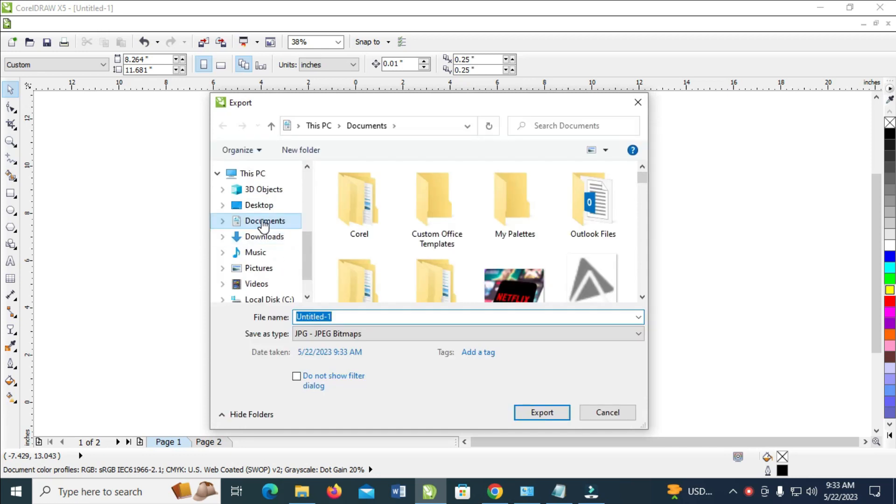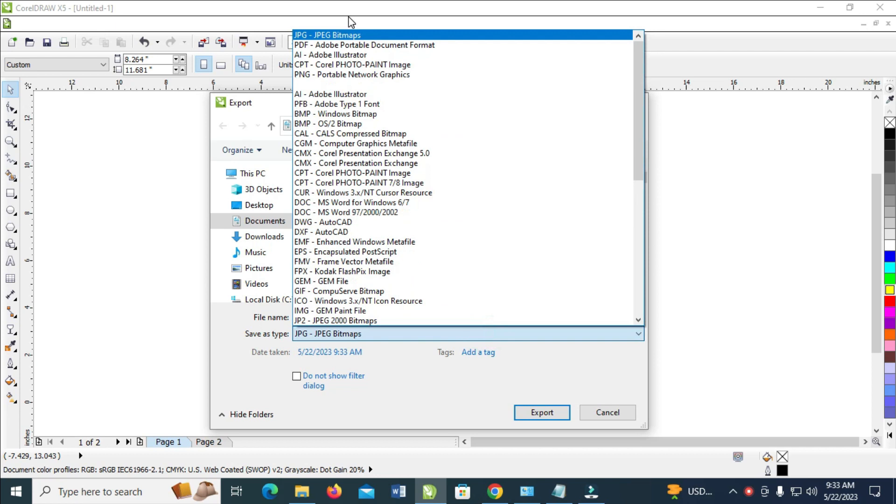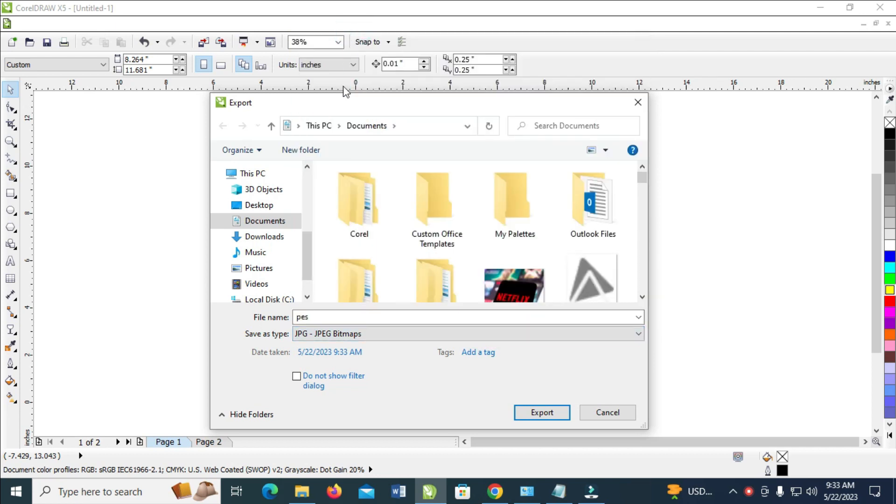You can give it any name of your choice. Let's say 'pass'. When done, where you have Save as type, click on it then select JPEG Bitmap. When done, the next step is to select the location where you want the image to be saved to.